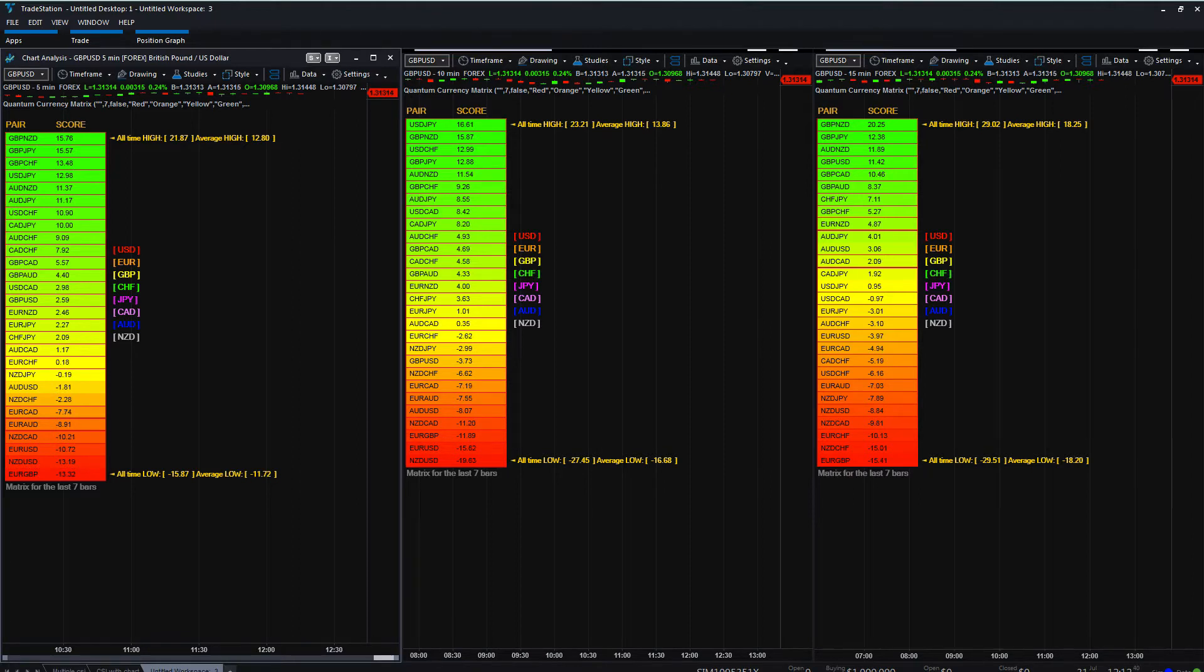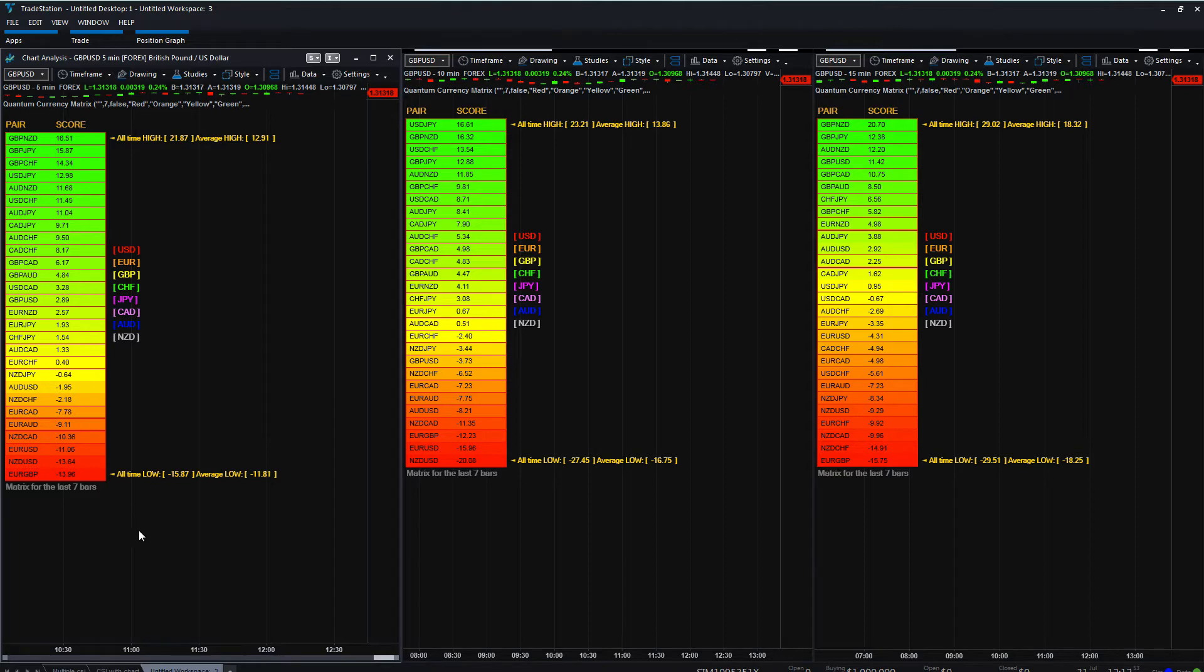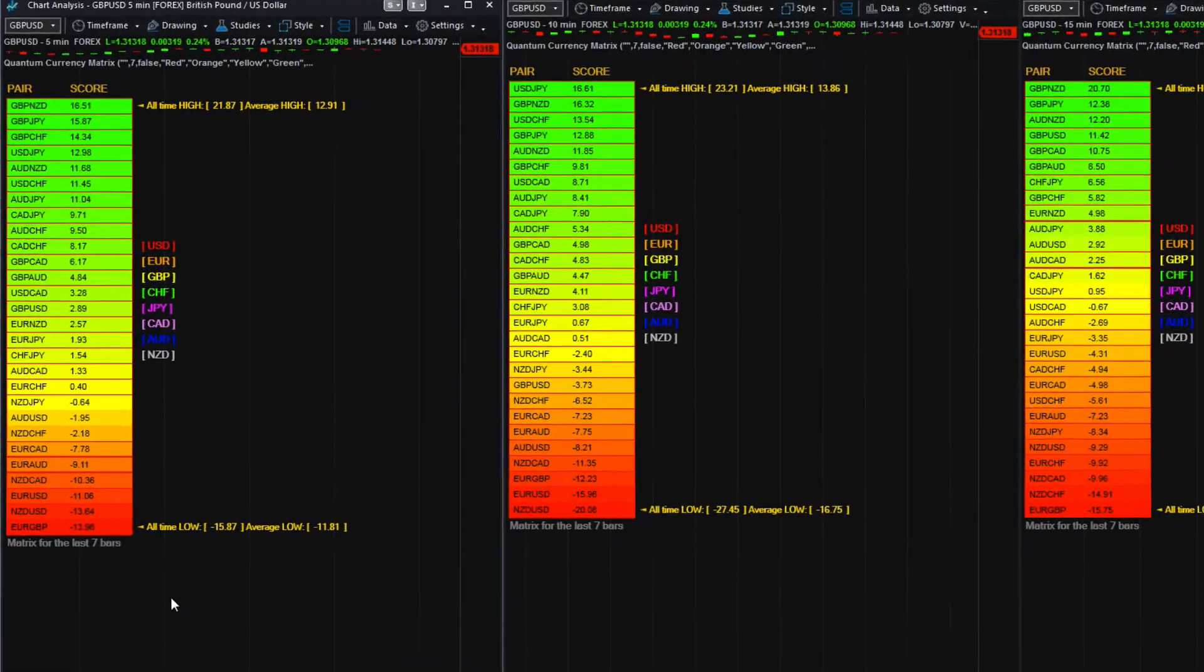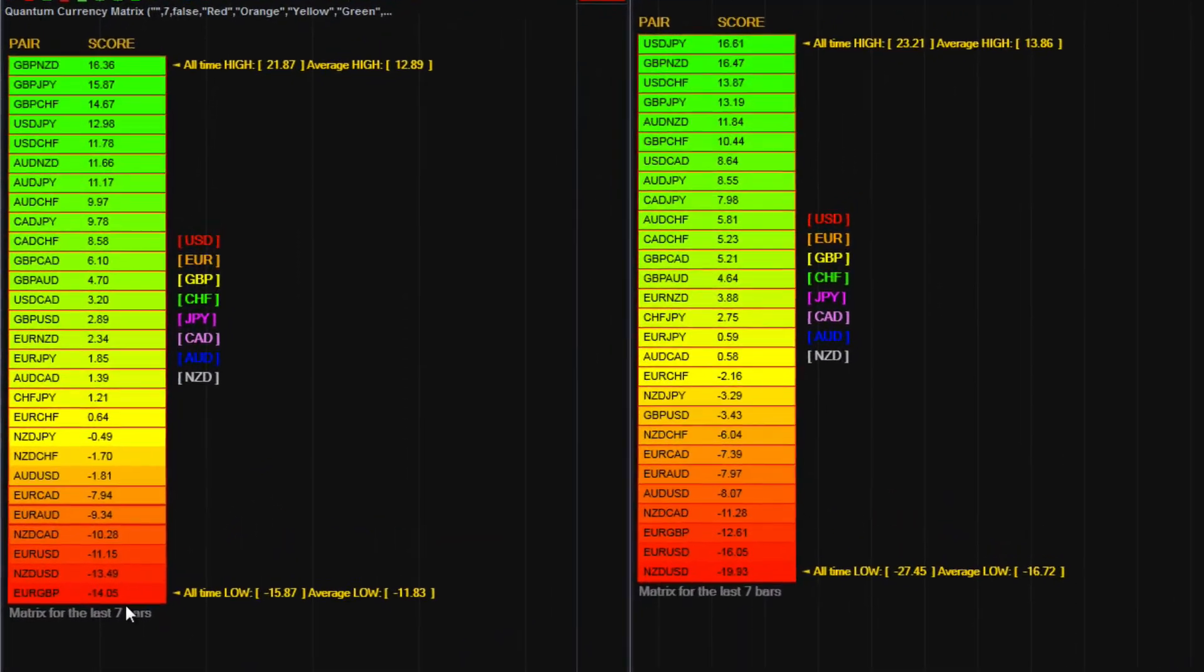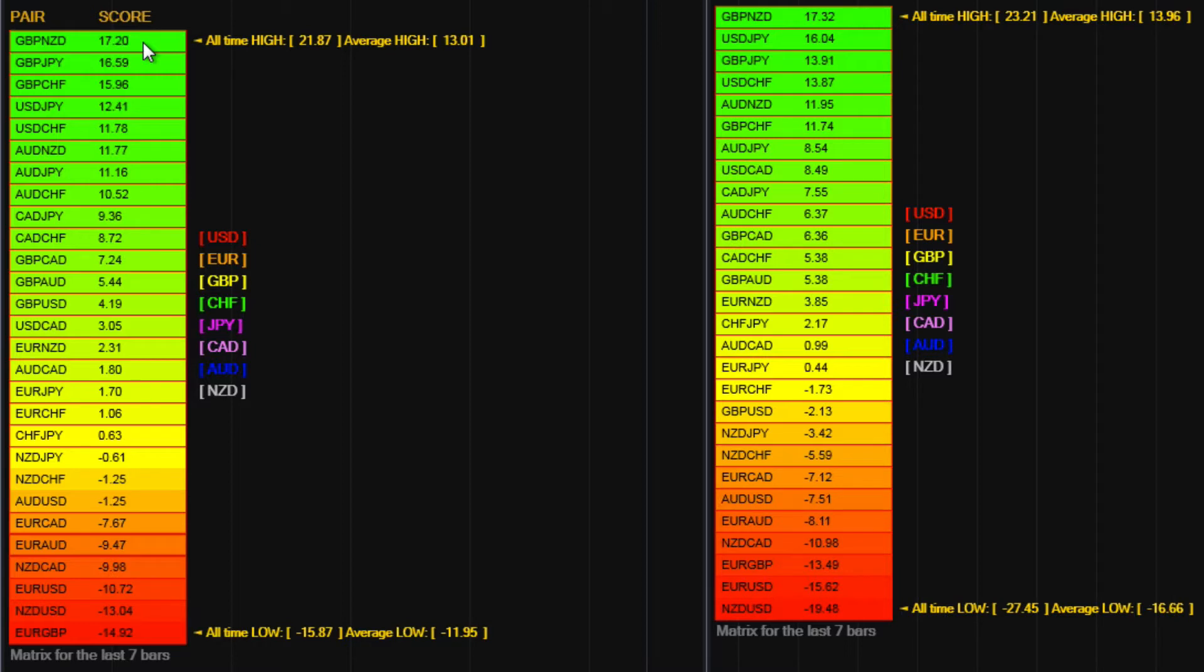Once again I've got three time frames: the 5 minute on the left, the 10 minute in the middle, and the 15 minute on the right hand side. What this indicator does, amongst many other things, is it ranks the Currency Pairs according to their strength and weakness in that particular time frame.